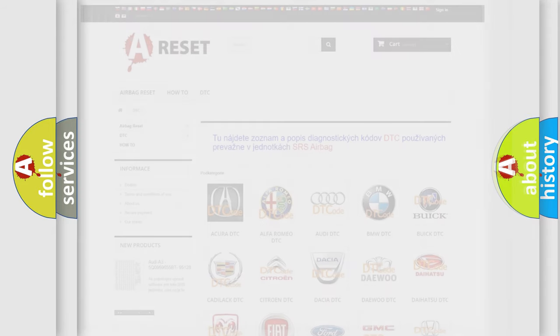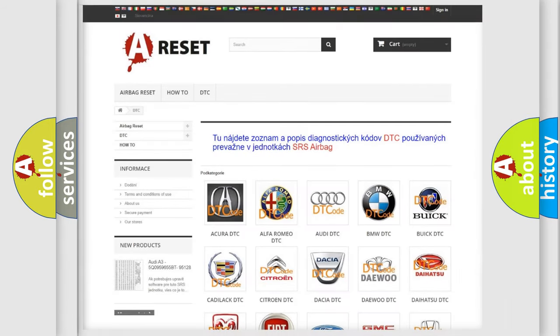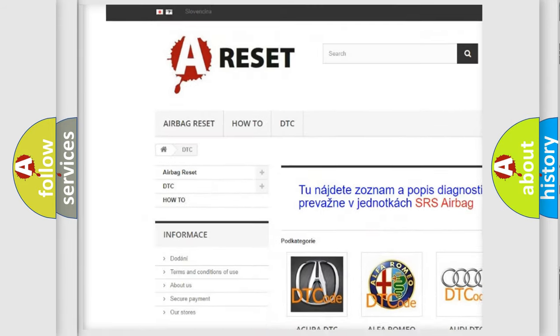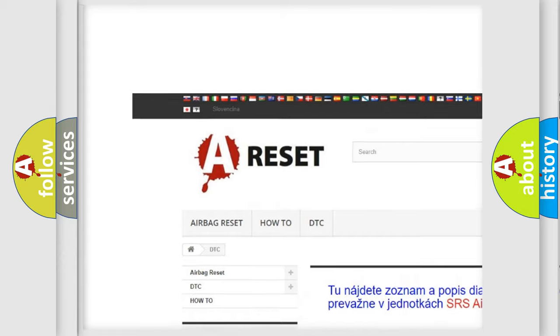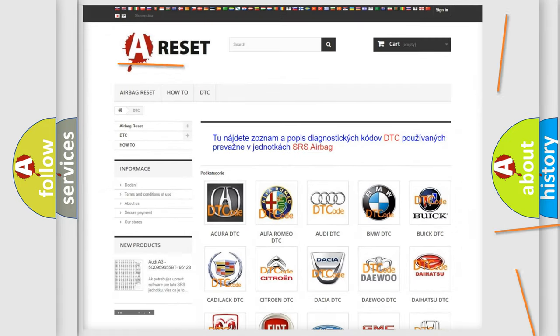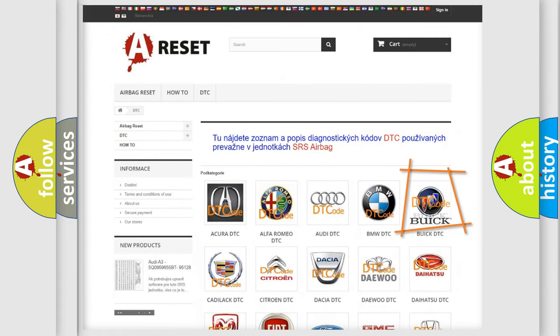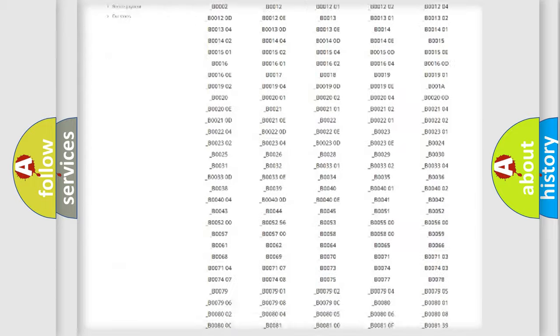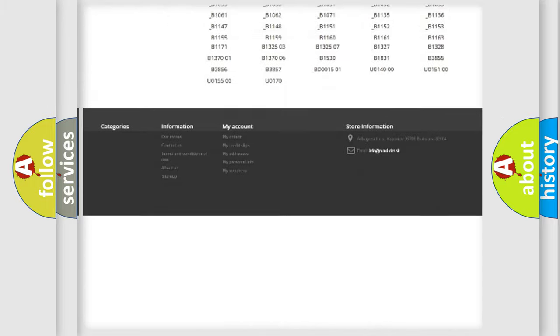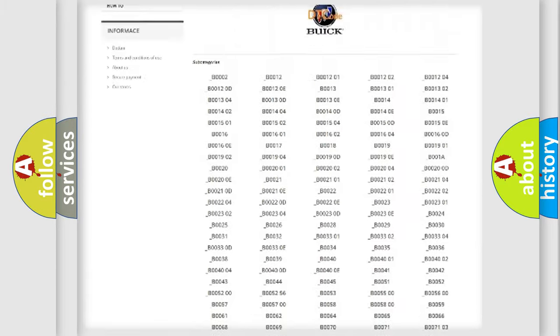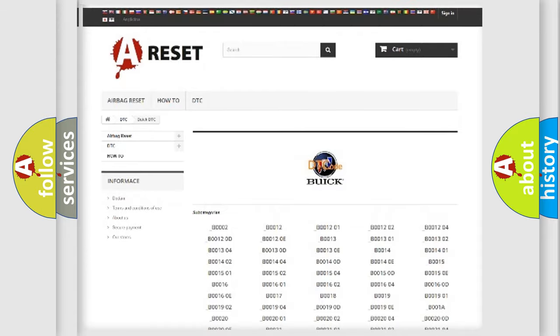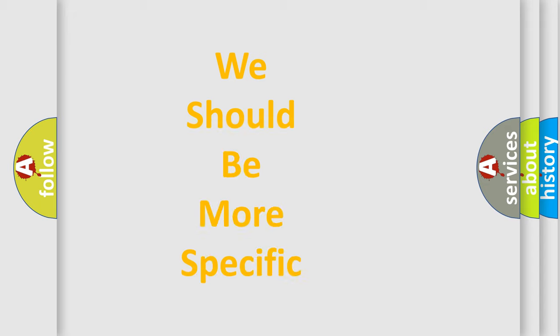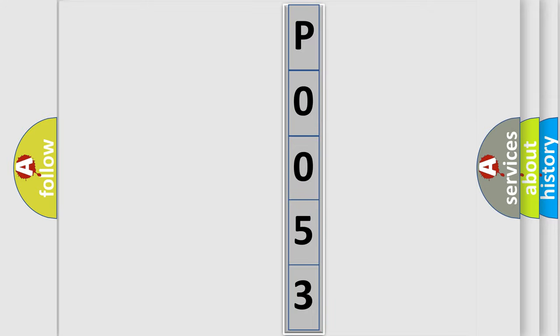Our website airbagreset.sk produces useful videos for you. You do not have to go through the OBD2 protocol anymore to know how to troubleshoot any car breakdown. You will find all the diagnostic codes that can be diagnosed in vehicles, as well as many other useful things. The following demonstration will help you look into the world of software for car control units.